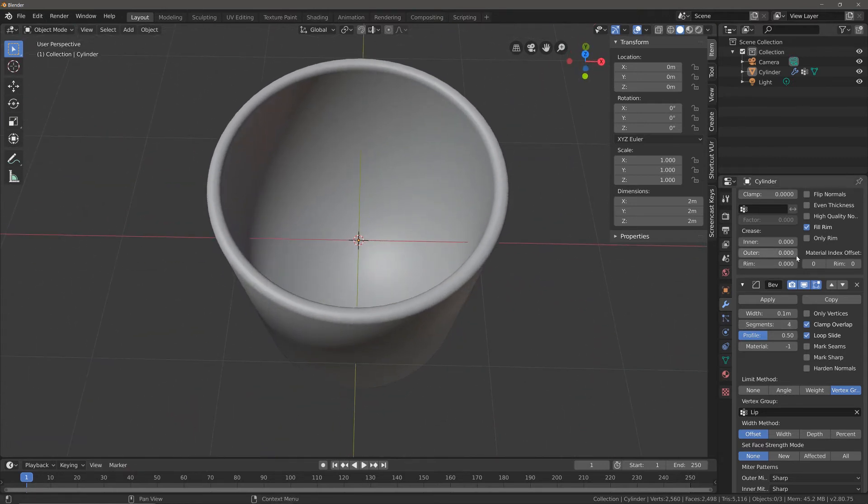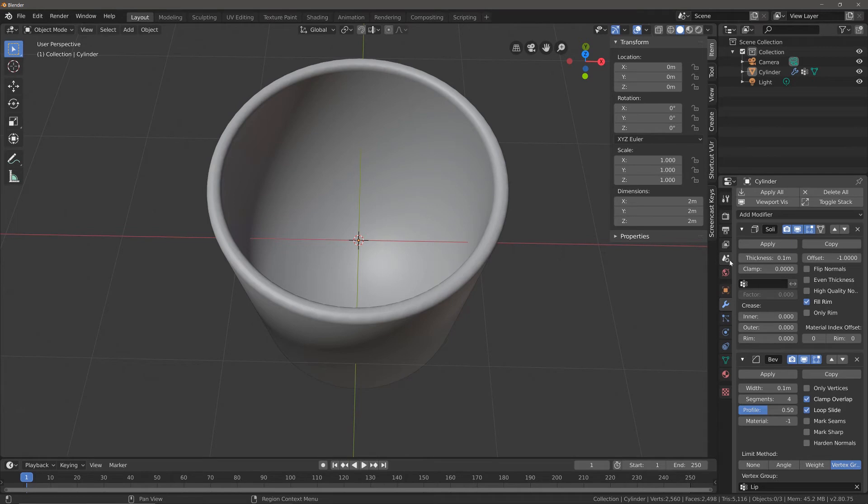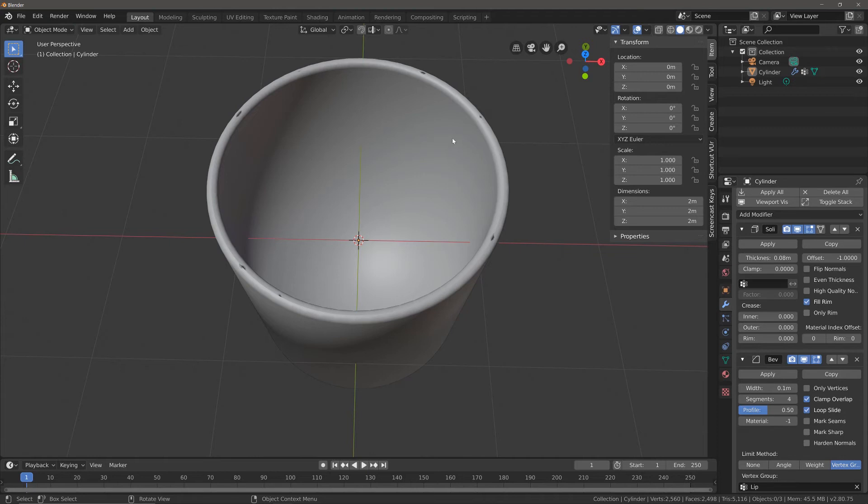I'm going to reduce the thickness, and as I do that you can see these little artifacts appear—these dark artifacts.